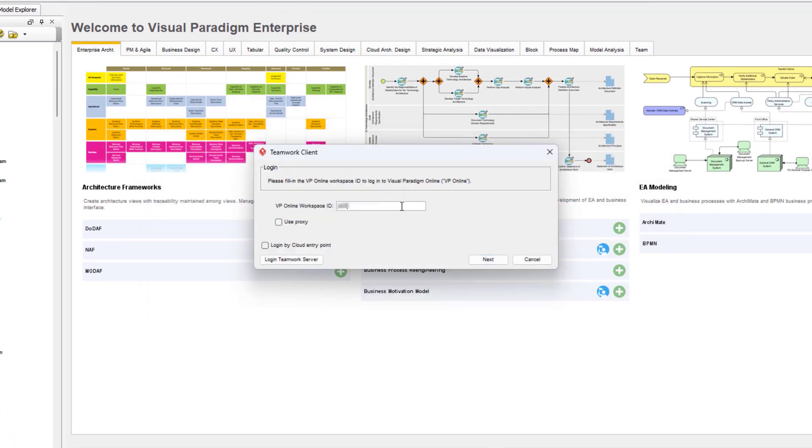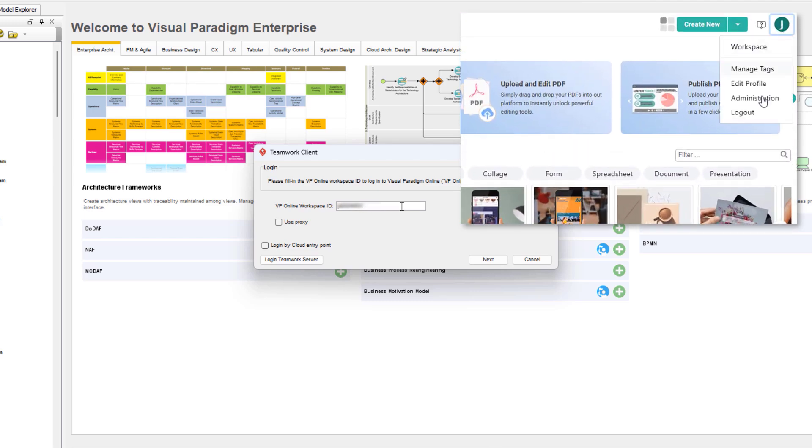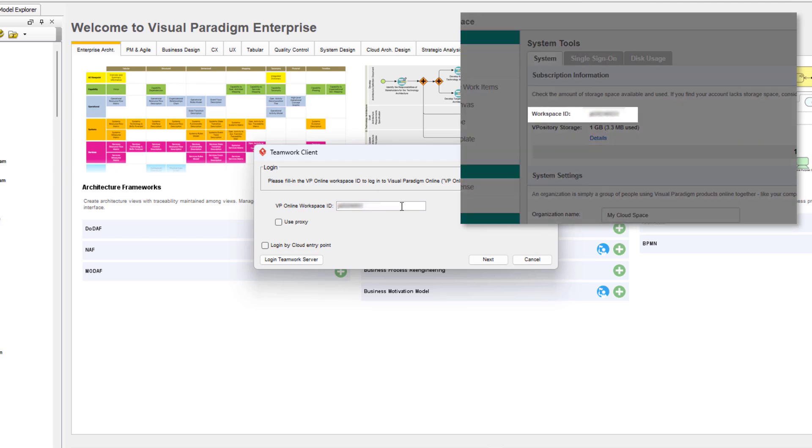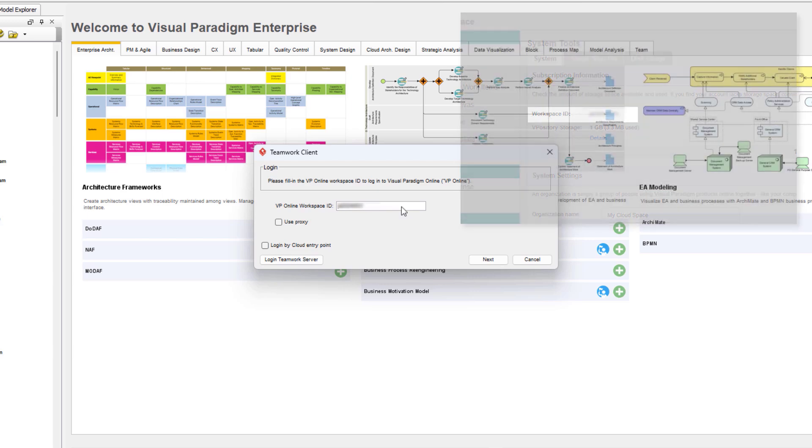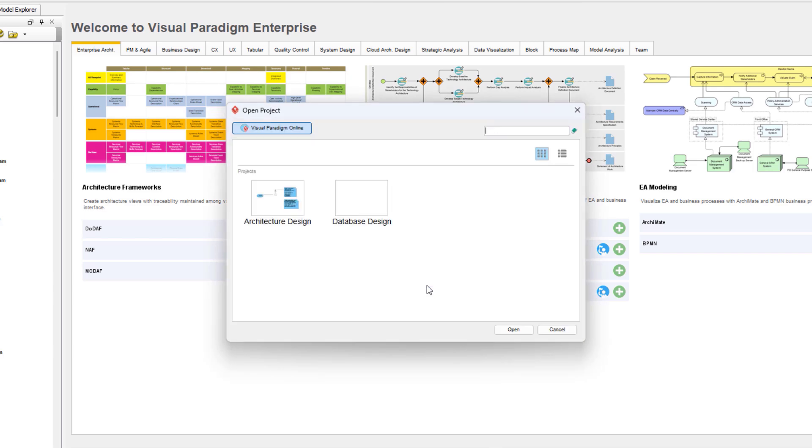Enter the ID of your workspace, which can be found inside the Administration section of your VP Online Workspace. Enter your email address and password, and log in to your VP Online Workspace.